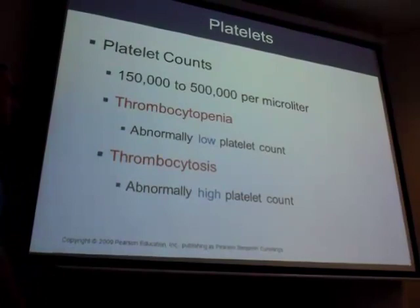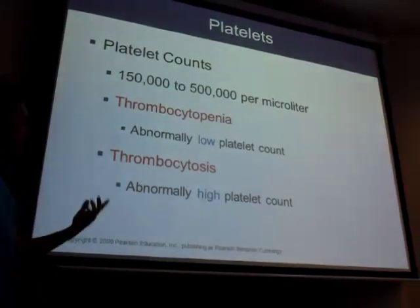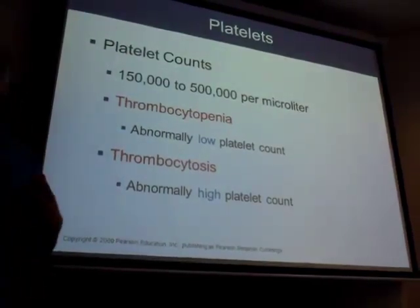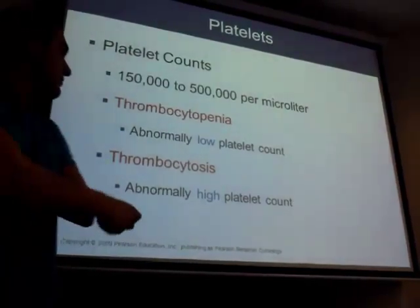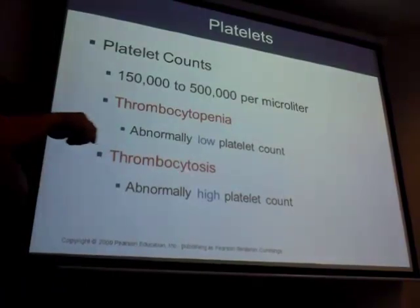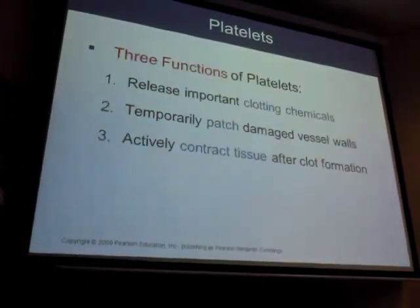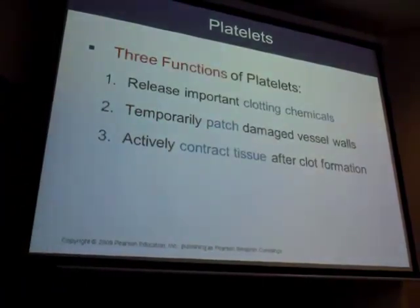Other terms: cytopenia refers to a low amount of something, and cytosis refers to a high amount. Three functions of platelets coming up.